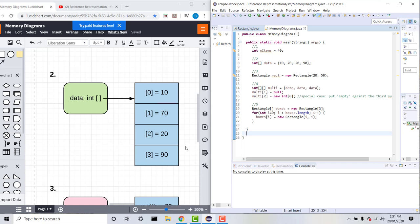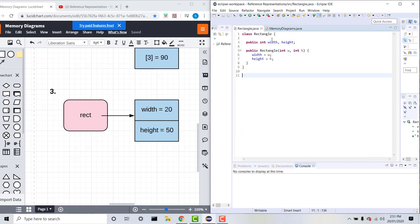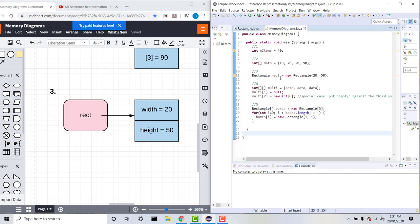Moving on to our third example, we have Rectangle rect equals new Rectangle(20, 50). Here rect is an object which is an instance of the class Rectangle, and you can see that Rectangle just has two variables: width and height. So here we've created a new rectangle called rect with a width of 20 and a height of 50, and this can be represented as a memory diagram like so.